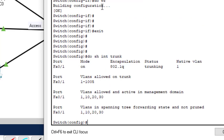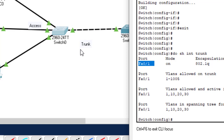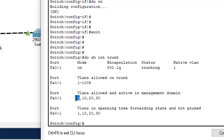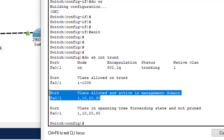Hit enter. The trunk interface is FF0/1. We created three VLANs — 10, 20, and 30 — and these VLANs are allowed on the trunk port. By default, all ports are in VLAN 1, which is why it appears here. By default, all VLANs are allowed through the trunk interface because we haven't specified any rule yet.